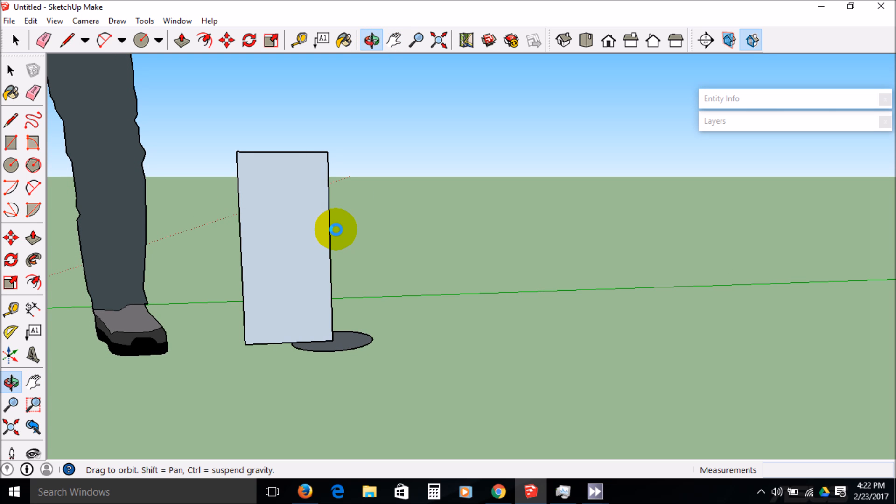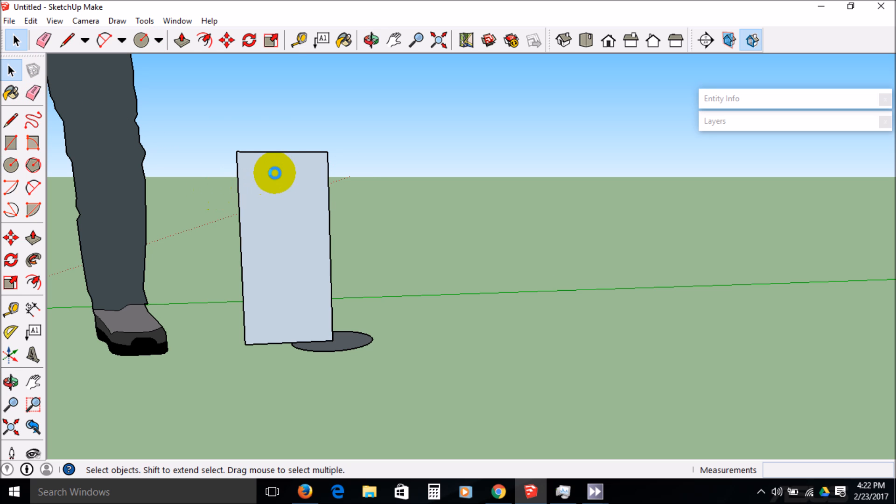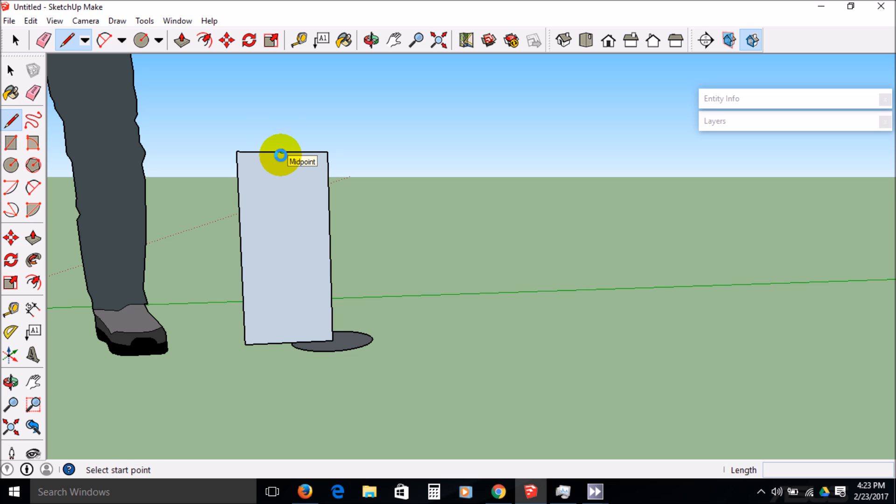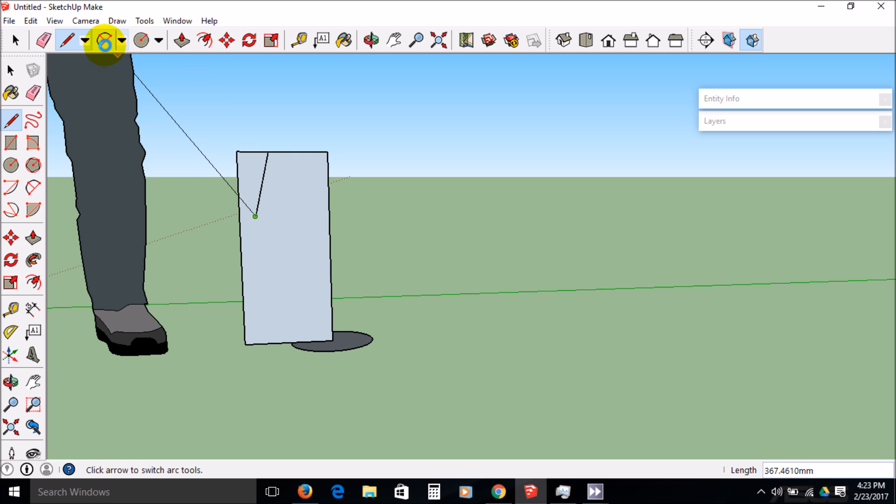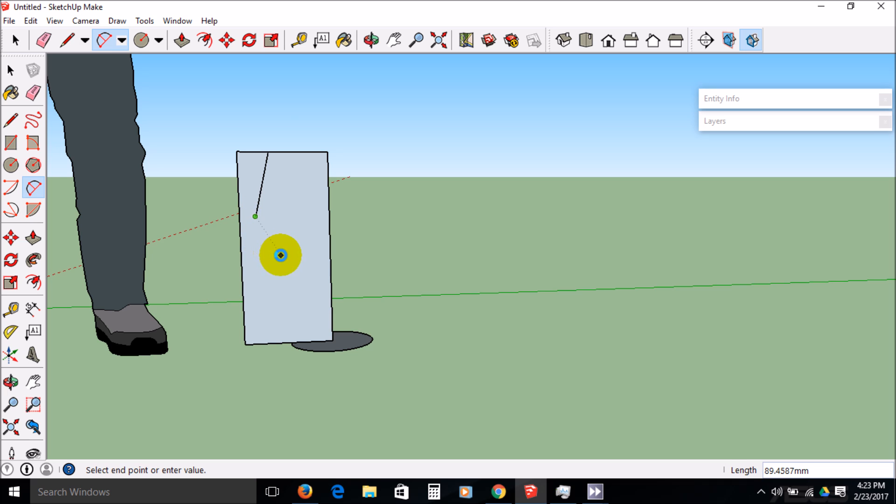So then what I'm going to do is take my pencil tool and make a shape that I find somewhat interesting that's going to be spun around. Again, that's my midpoint. You want to make sure that you're actually on this edge. You're going to start on the edge and then make some kind of a line. It's more interesting if you add some kind of an arc. Make sure it says endpoint. This line has to be all stuck together.